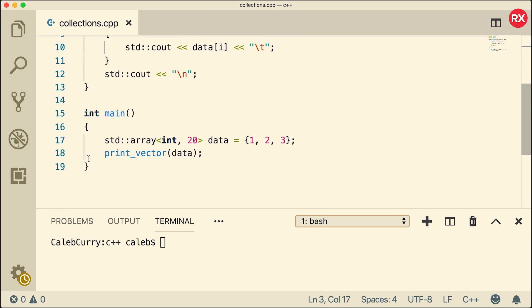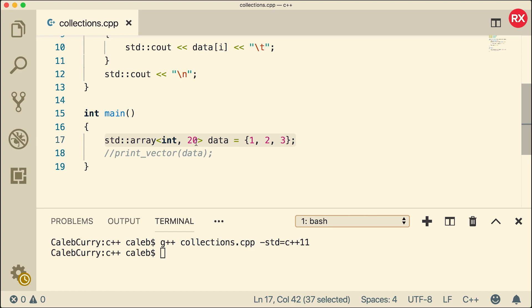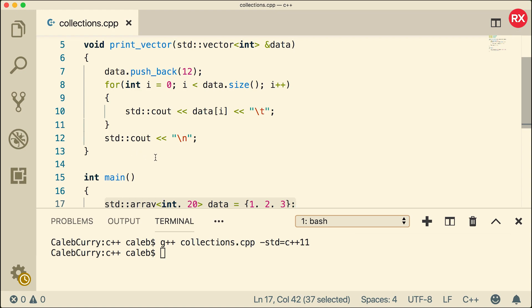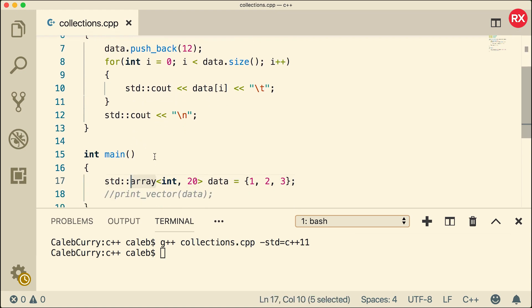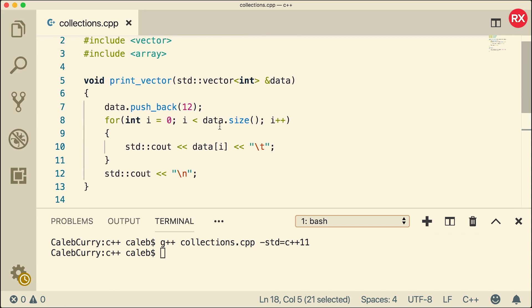Now if we comment out this function call and compile, it should work. Everything compiled. Here is how we create an array, and now we're going to go through how to use it. Fortunately, the array class has a size method — that's one of the benefits over the C-style array. It adds functionality that makes our lives a little bit easier, and one of those is the size method. That means if I want to call this method, we don't actually have to pass in the size as a separate argument.